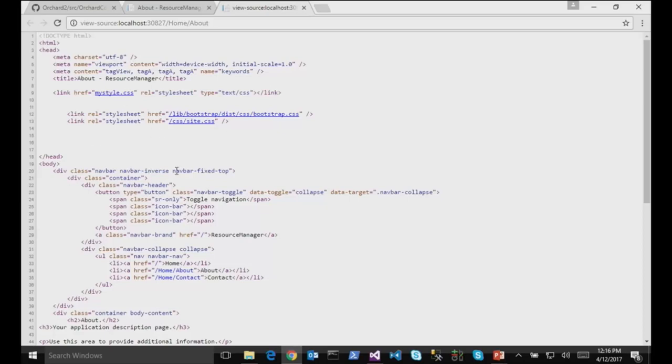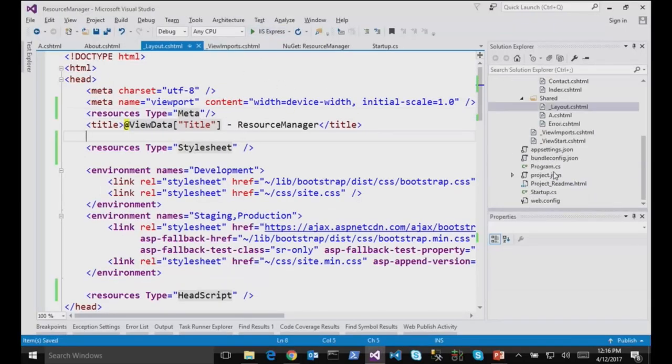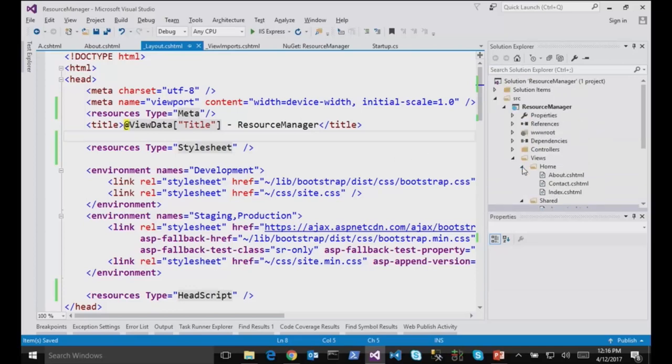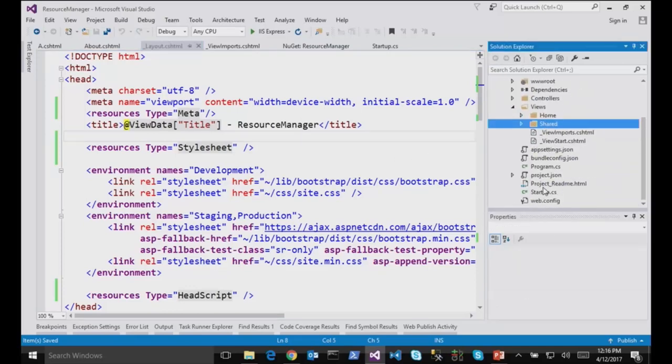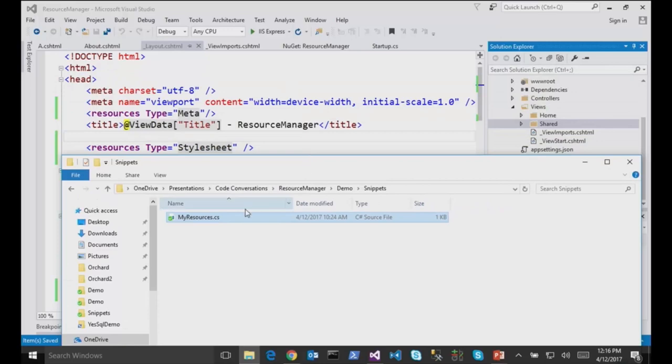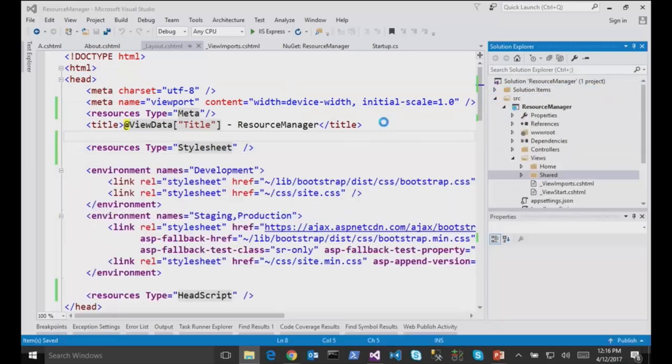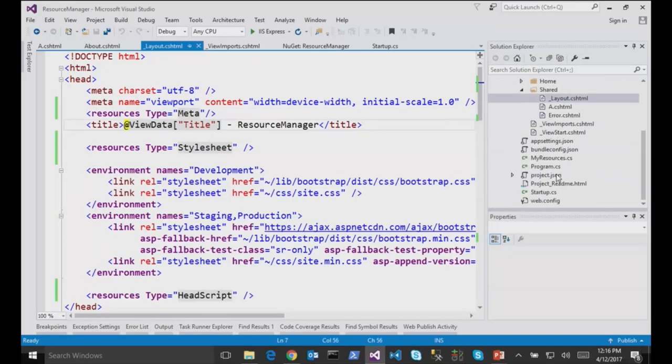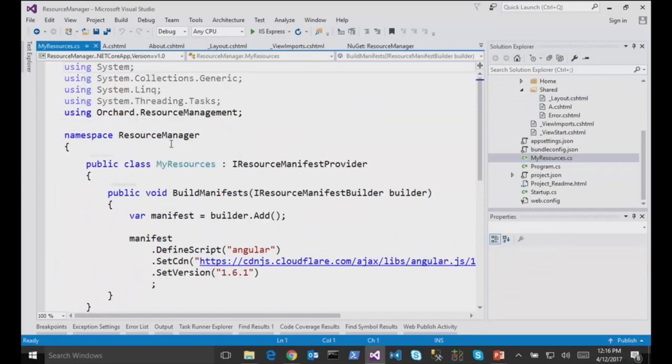So this is cool to inject stuff, but it's even better when you have libraries which will pre-define these scripts for you. So you can have packages which will, for instance, define what Angular is and where it is and what dependencies it has. So if I go here and drag and drop this class in my project, this is a service that implements iResourceManifestProvider and defines a manifest for your resources.